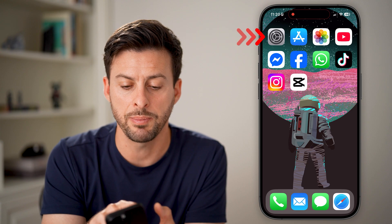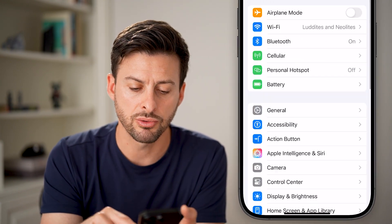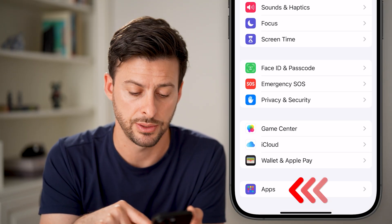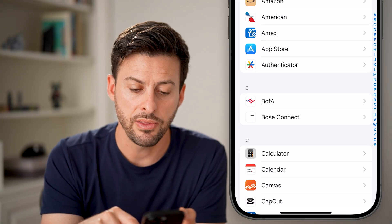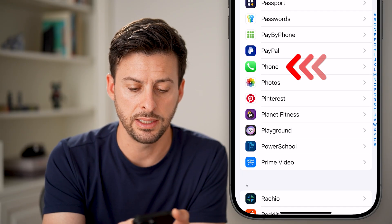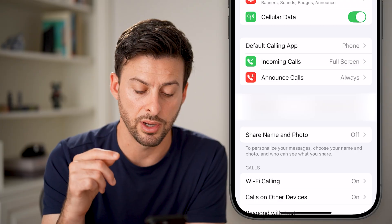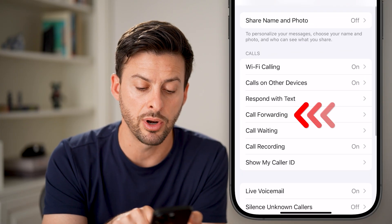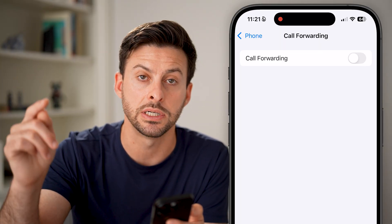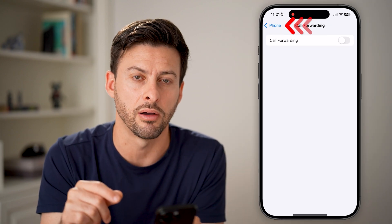If that doesn't work, head into your settings app. Scroll down to the very bottom and tap on Apps — we need to get to your phone settings. Tap on Apps, then scroll down until you find Phone and tap on it. The first thing we're going to do is tap on Call Forwarding and make sure your phone number is not being call forwarded to a different device. If it is, you won't be able to receive those calls on your phone, so make sure that's toggled off.